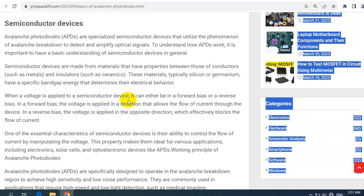When a voltage is applied to a semiconductor device, it can either be in forward bias or reverse bias. In forward bias, the voltage is applied in a direction that allows the flow of current through the device. In reverse bias, the voltage is applied in the opposite direction, which effectively blocks the flow of current. One of the essential characteristics of semiconductor devices is their ability to control the flow of current by manipulating the voltage. This property makes them ideal for various applications, including sensing electronics, solar cells, and optoelectronic devices like APDs.